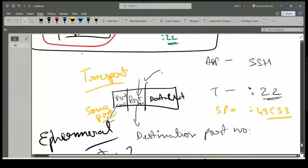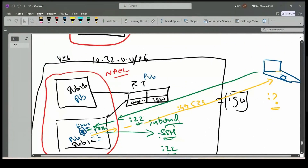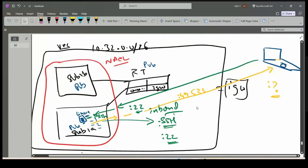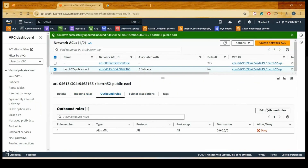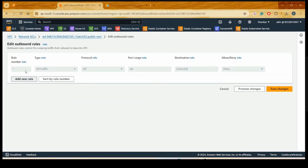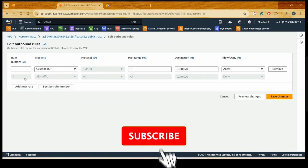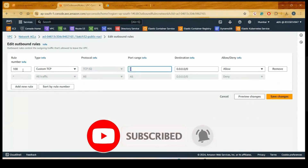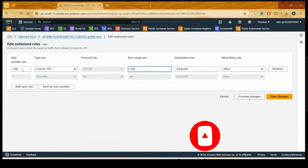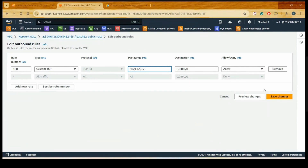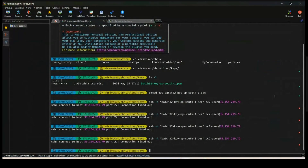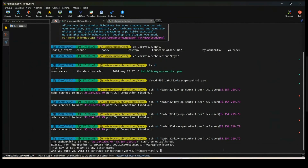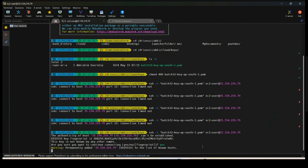Looking at the architecture diagram, I need to add this in the outgoing traffic flow. Going to the outbound port in the NACL, I'll add a new rule: rule number 100, custom TCP, port range 1024 to 65,535. Once you save the range and try to establish the connection, it is working.